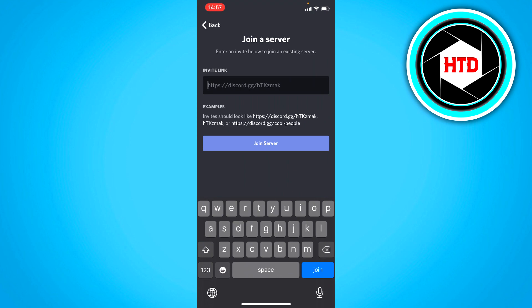Now, right here, you have to fill in the invite link. You cannot really join or search for a server. Only really big servers have that. But like regular servers of your friends, you cannot really search for them. They will actually have to send you an invite link.